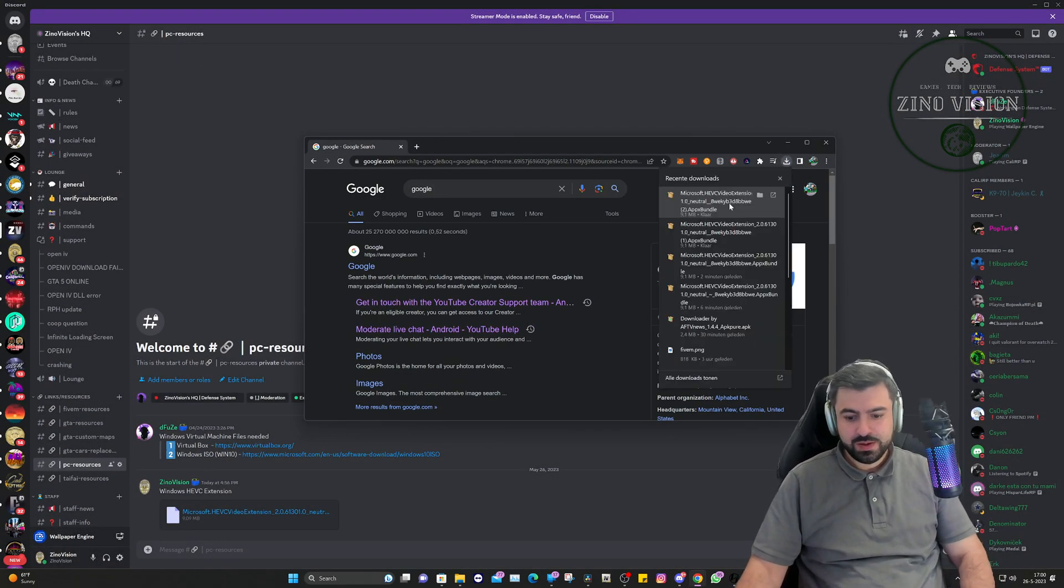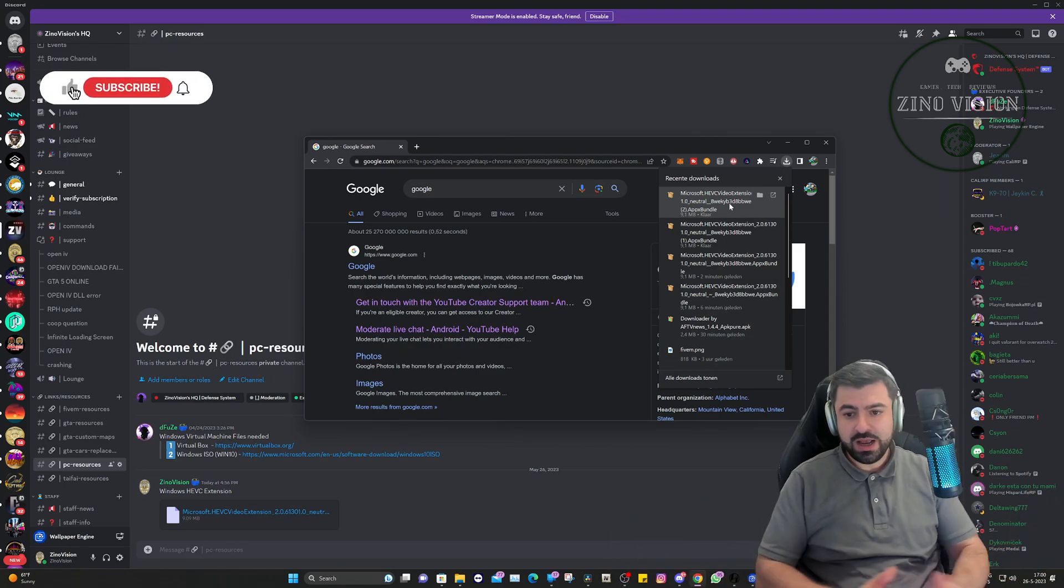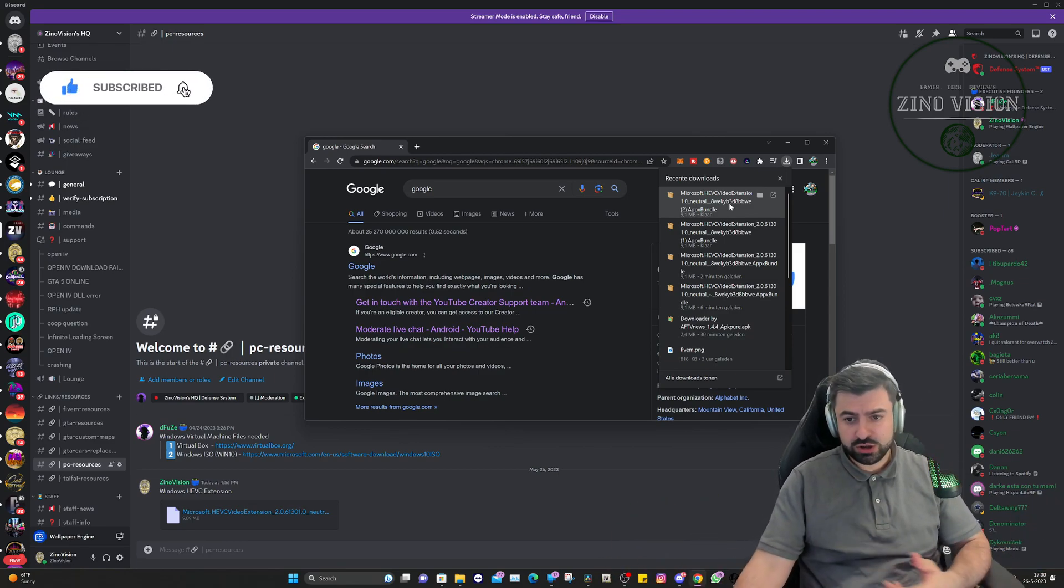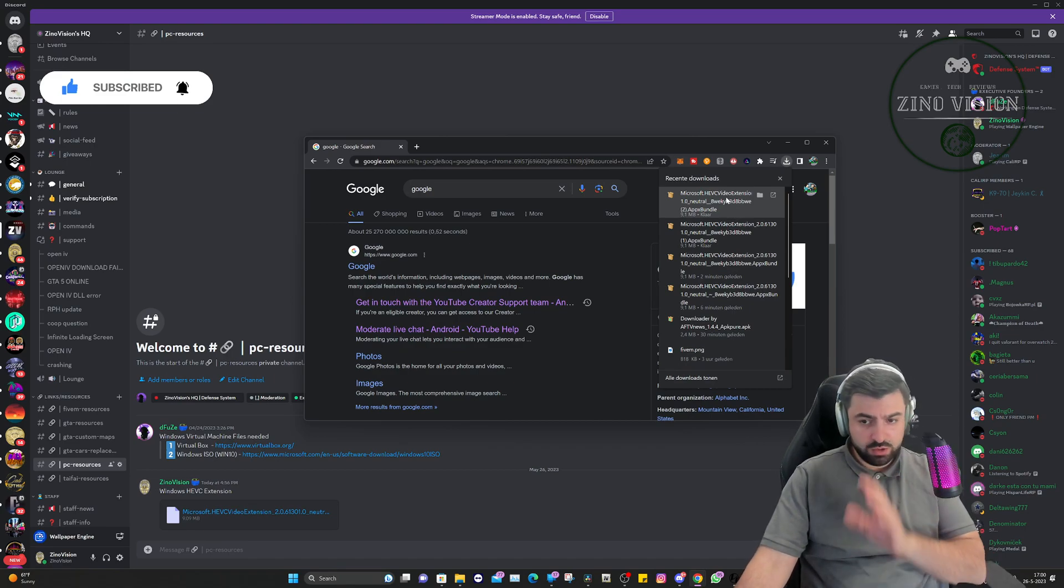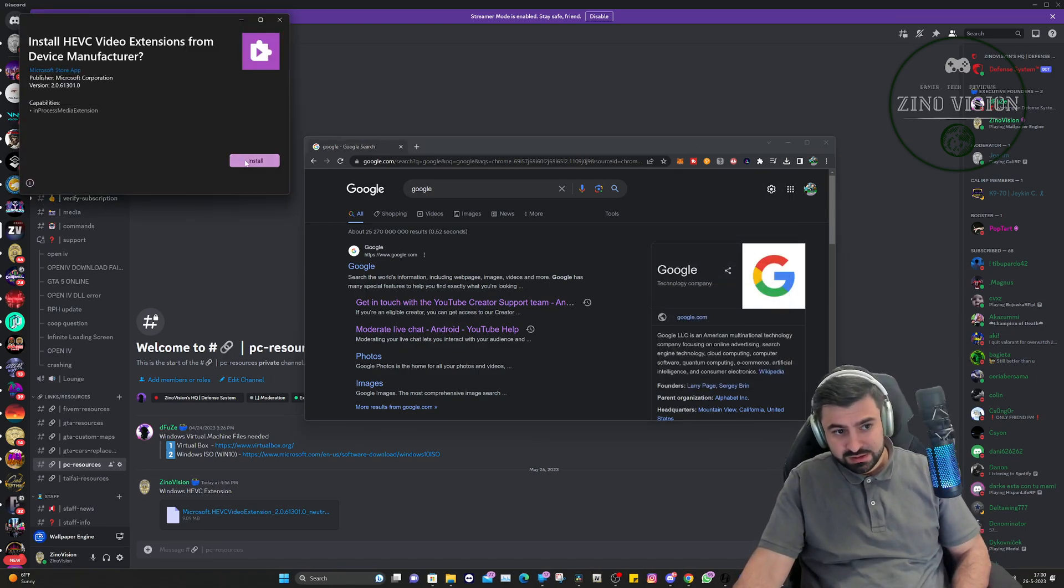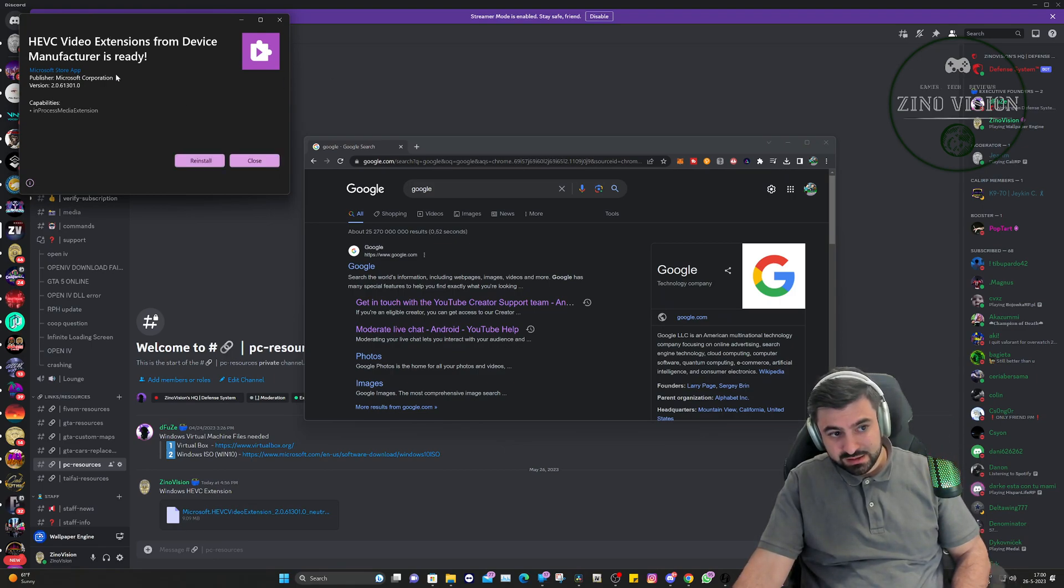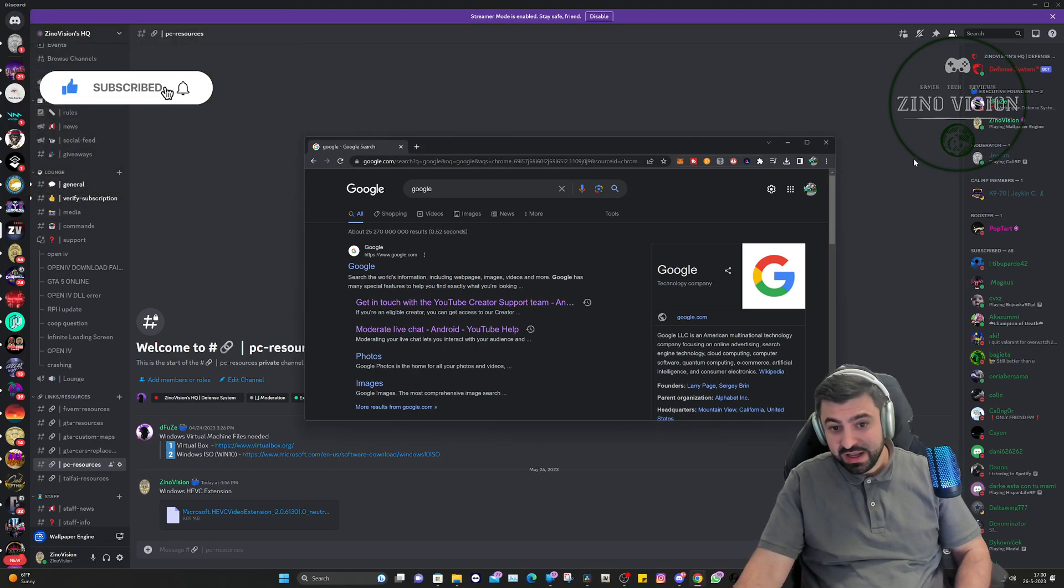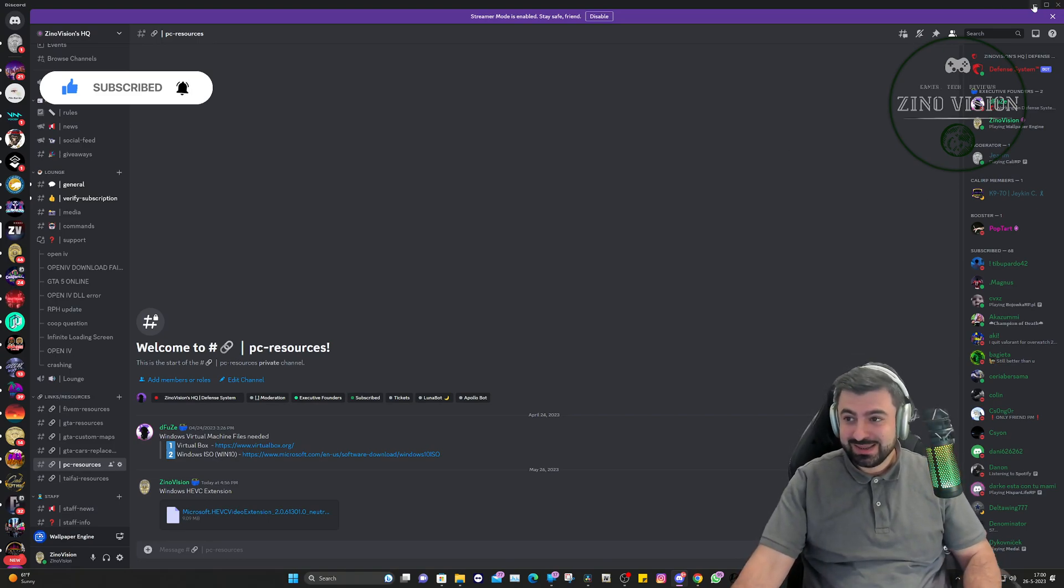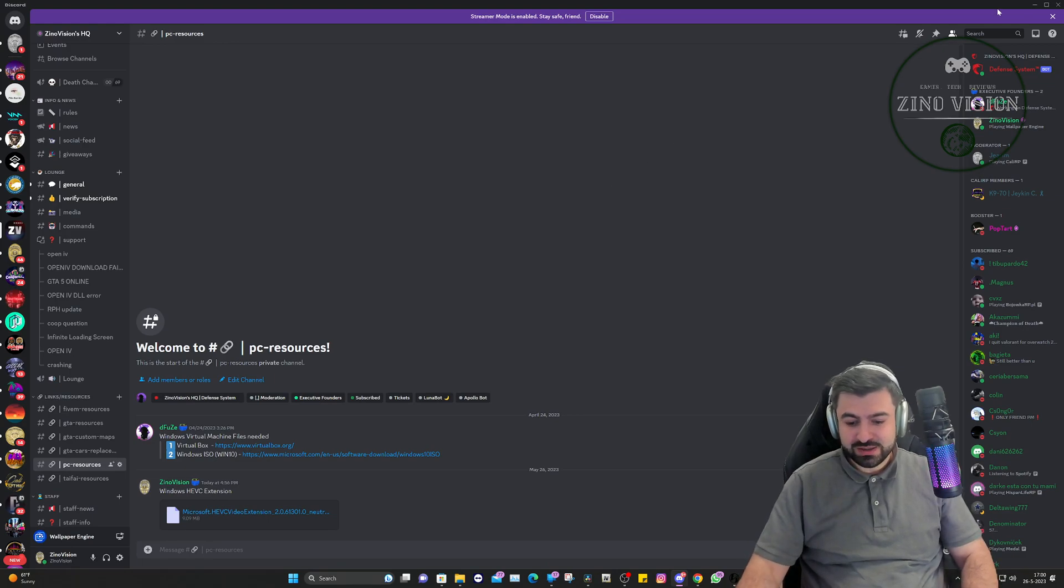It will automatically add the file as you can see right there and we're going to open it up. By the way, do this at your own risk - I have done some security checks but still, do this at your own risk. Let's open it up and see what happens. Install, let it install, and it is ready. So I haven't actually tested this out - I'm gonna see if it's working. Let's close